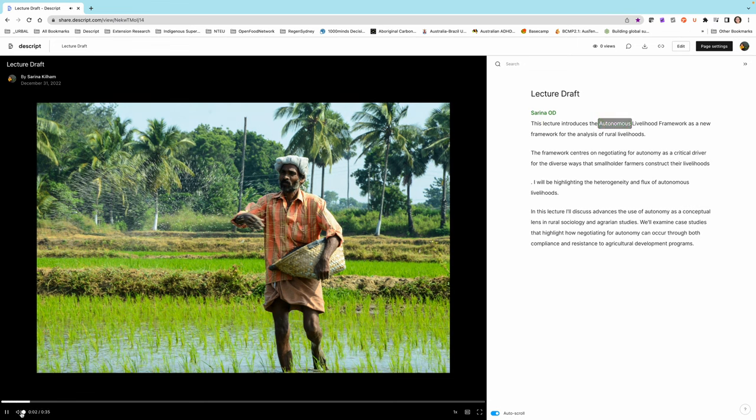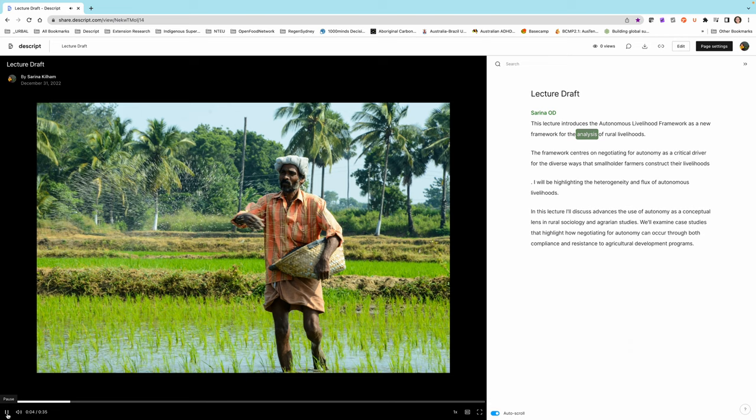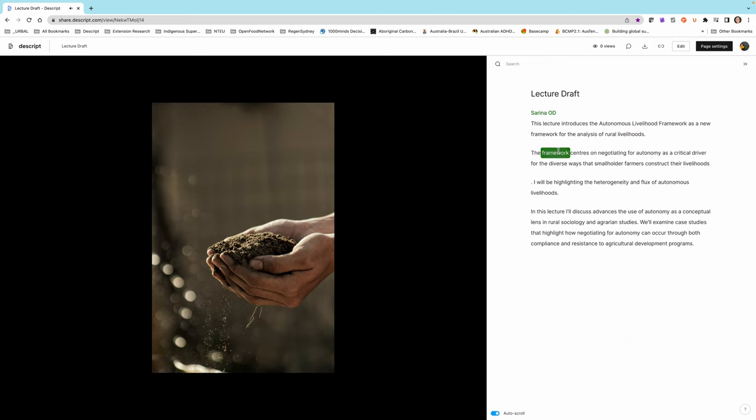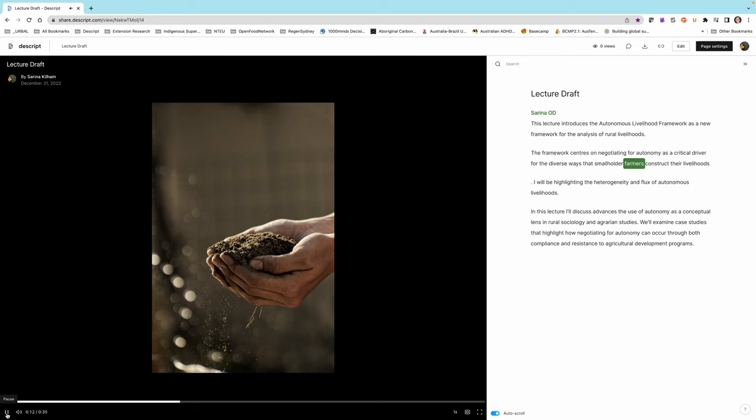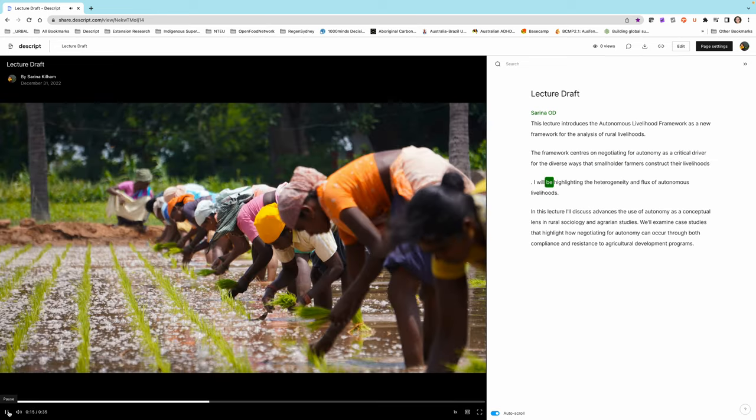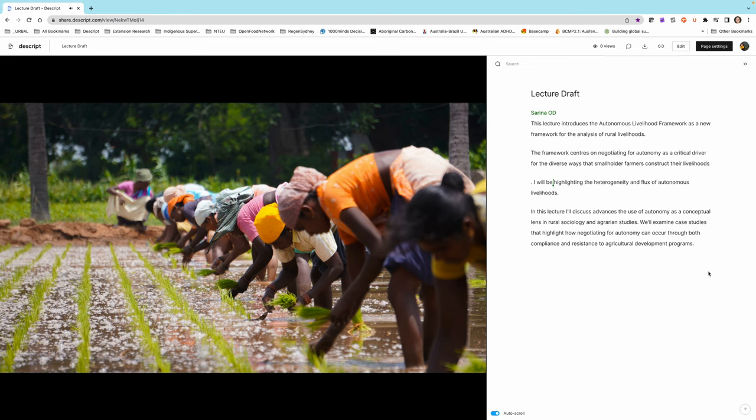But you can see if I press play down here on the bottom left-hand side, that as the audio is going and the pictures are changing on the right-hand side, it is moving through the transcript and highlighting in the transcript where it is up to. I'm just going to pause that.